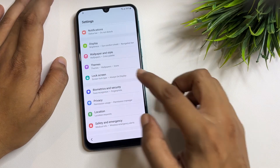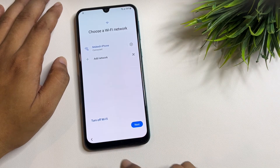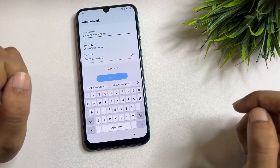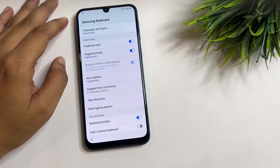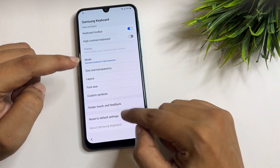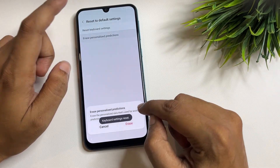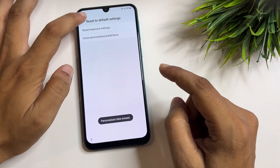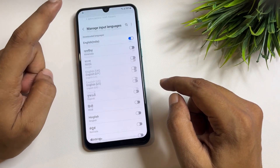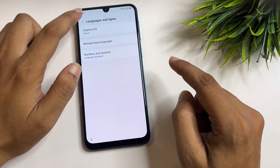After copying, go back, then back again, and exit from the Settings page. Now go to the Network option and then to the keyboard Settings page. Scroll down to 'Reset to Default Setting,' tap on it, and then tap 'Erase Personalized Prediction' and erase. Go back. Now change the language — switch off English India and switch off English US. Go back again.